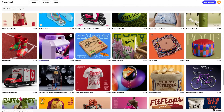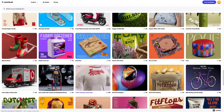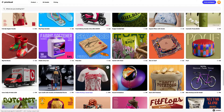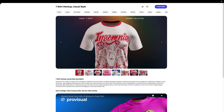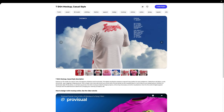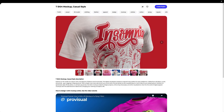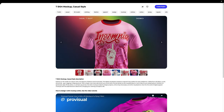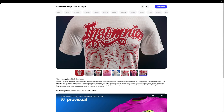In this tutorial, we will learn how to customize the 3D mockup of a t-shirt mockup. Casual style — I think this one is what we need. Great! Let's create a new project.